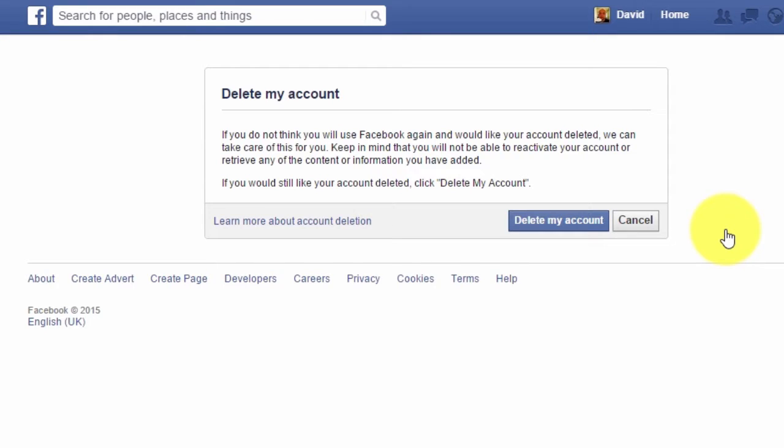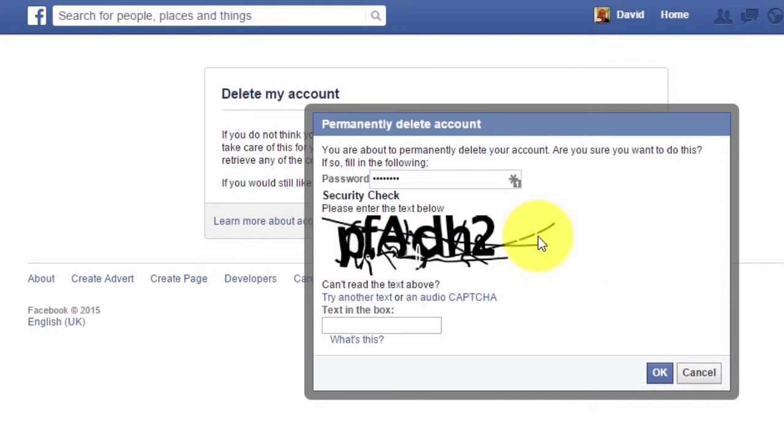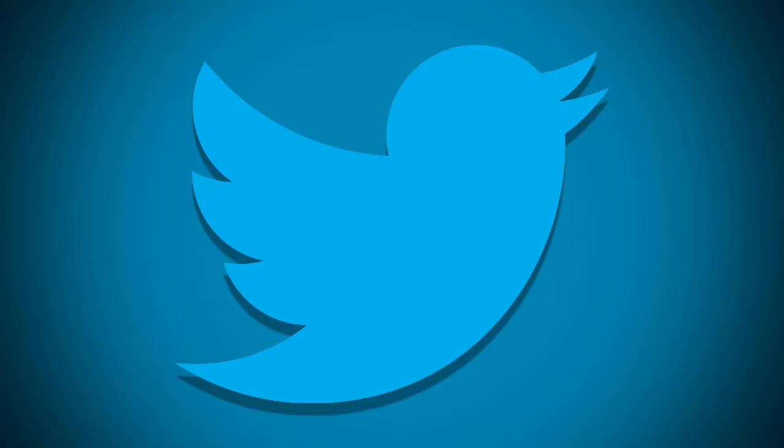In a previous tutorial, I showed you how to permanently delete your Facebook account. Now is finally time for Twitter, but unlike Facebook, there are not too many options available.